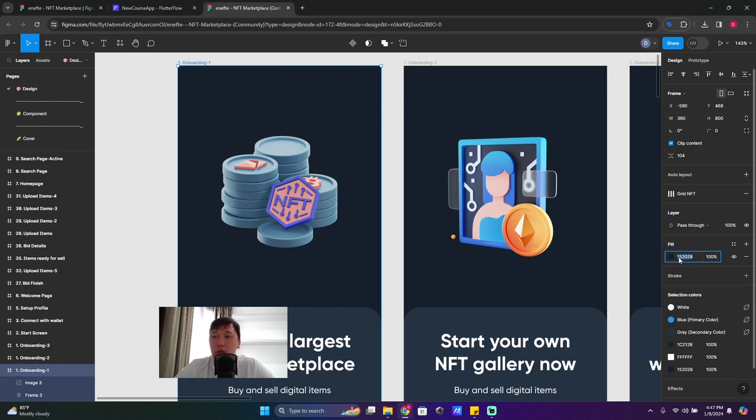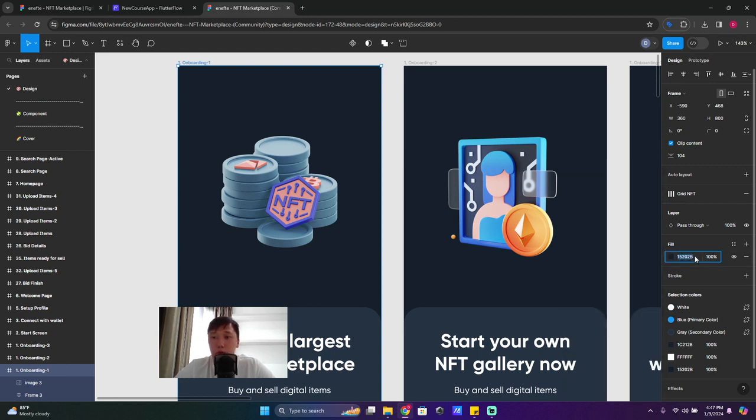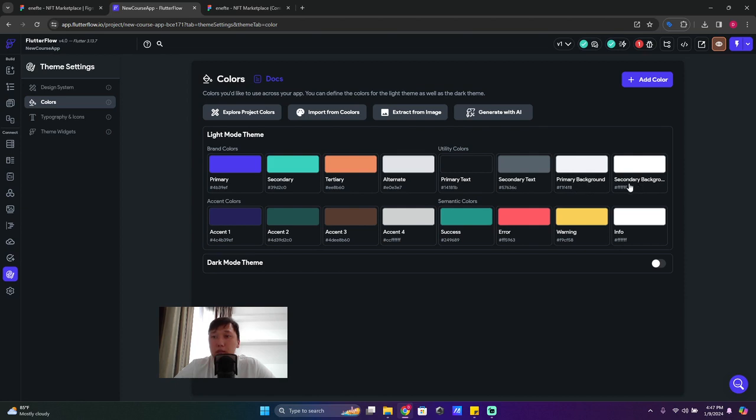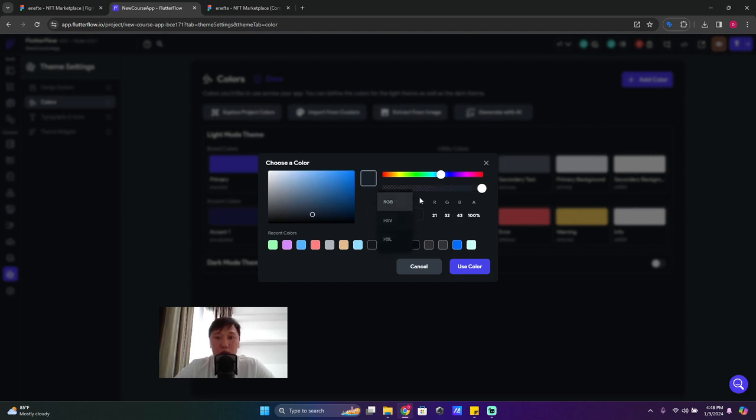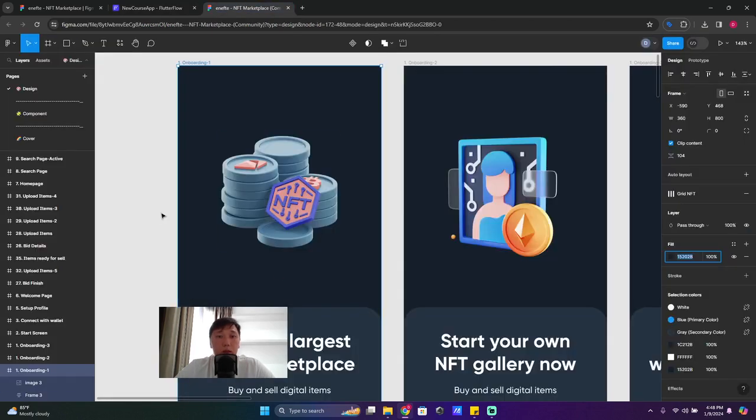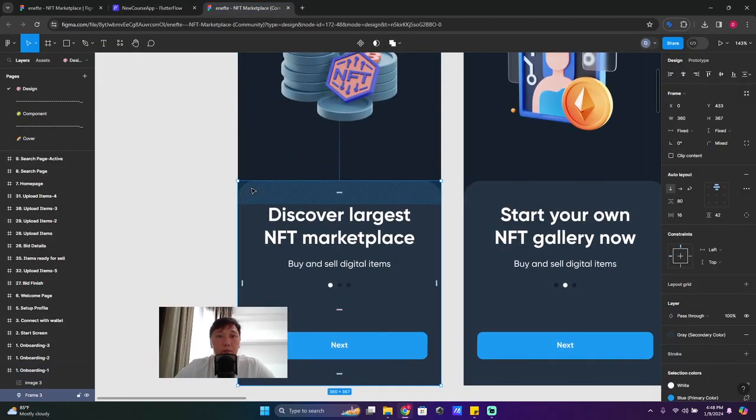So we copy this one - Ctrl+C or Command+C - and we go to Flutter Flow, find our primary background and secondary. We need primary background, click on it and you can paste here and just keep it RGB, no problem. Use color, done.